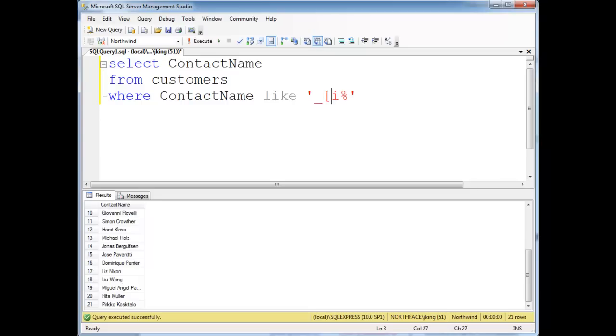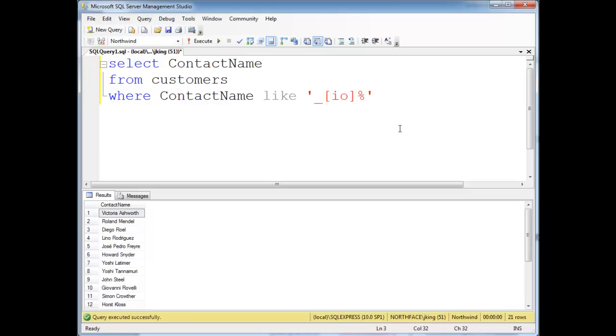Which basically is a bunch of characters in square brackets. And the square brackets means this expression matches one character. One character could be an I, or it could be an O, either one. Execute it. Notice the results the same, I's or O's down here.